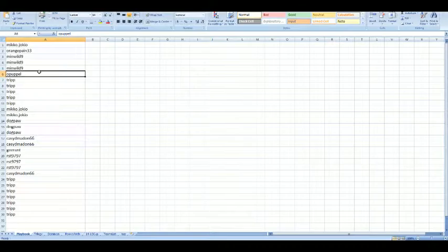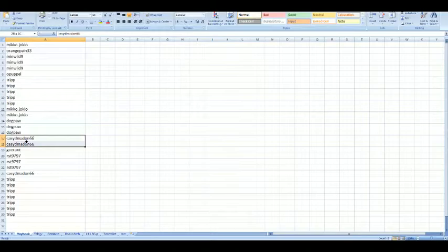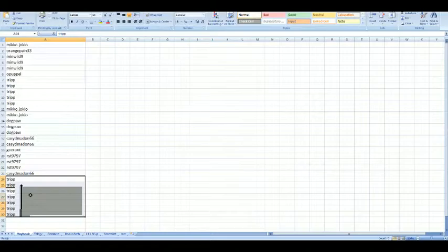Miko with one, Orange Payne with one, Minwild with three, Opupal with one, Tripp with five, Miko with two more, Dogpaw with three, KC with two, Durant with one, RST with three, KC with one, and Tripp with the last seven.